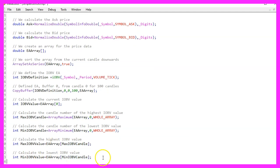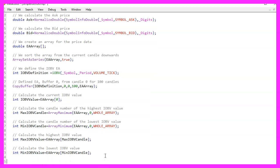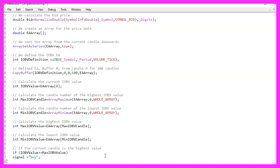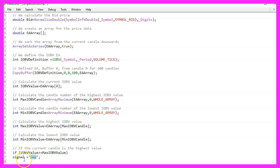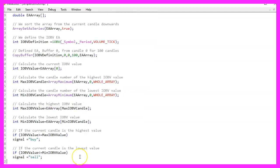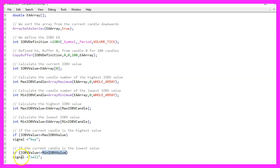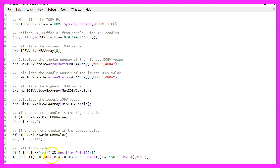Let's repeat that for the minimum value so that we can define the signal, because if the current value is bigger or equal the max value, we consider that to be a buy signal. Otherwise, if the current value is below or equal to the minimum value, we consider that to be a sell signal. And now we assign the word sell to our signal.